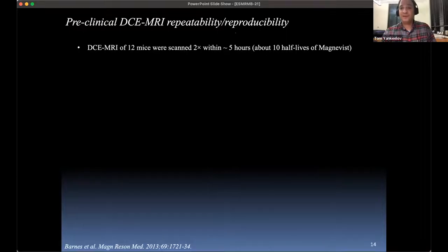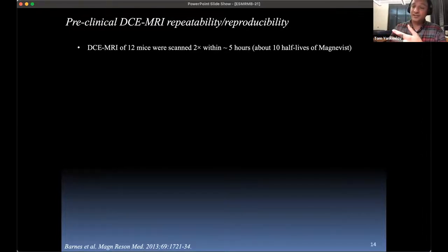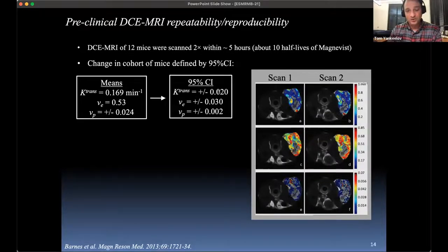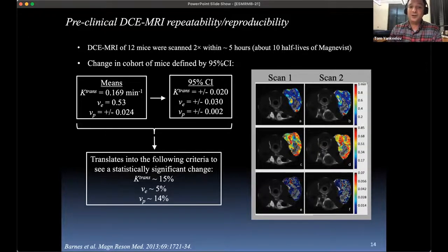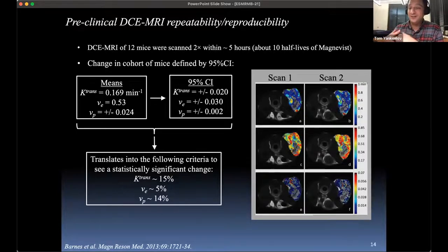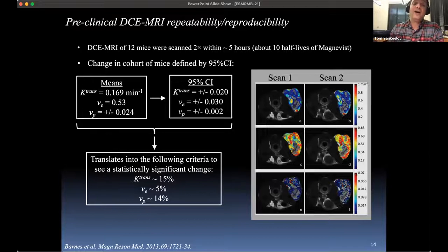Preclinical DCE MRI repeatability and reproducibility is really hard to do. This was 12 mice scanned twice within five hours — about 10 half-lives of the contrast agent Magnevist. You get the animal set up, run your DCE study, bring them back out, let them wake up and run around, wait 10 half-lives, then repeat the study. We found confidence intervals translating into the following criterion: about 15% for the k-trans parameter — which estimates perfusion and permeability — to see a statistically significant change. These studies help you power your experiment to determine how many animals you need per group and account for between-scanner and within-scanner variation.